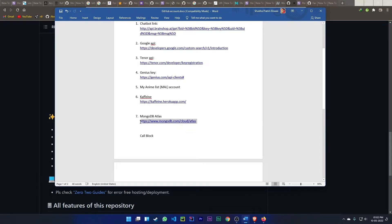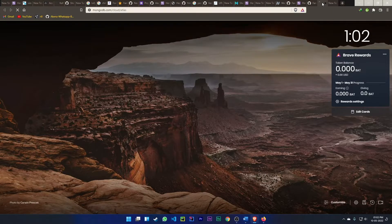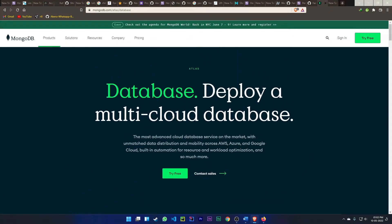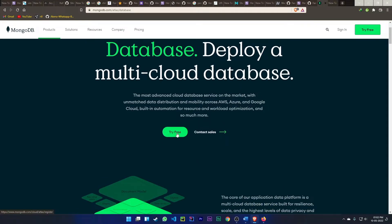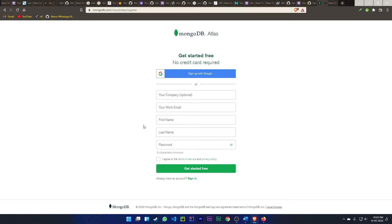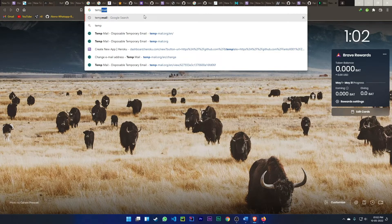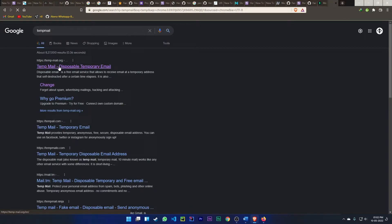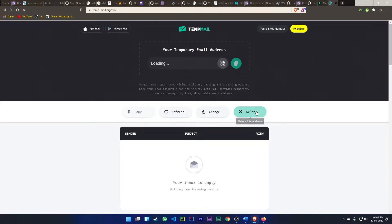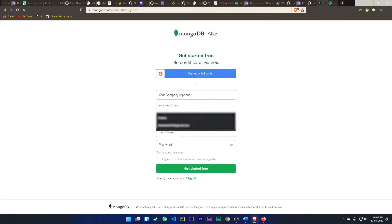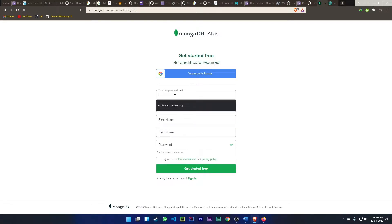Let me copy the MongoDB Atlas link, paste it in the browser. Now you can see I have reached the MongoDB Atlas page. Click on 'Try Free.' I need to put in an email, so I will use Tempmail. Go to the Tempmail website — they will give you a temporary email. Copy the new email they provide.